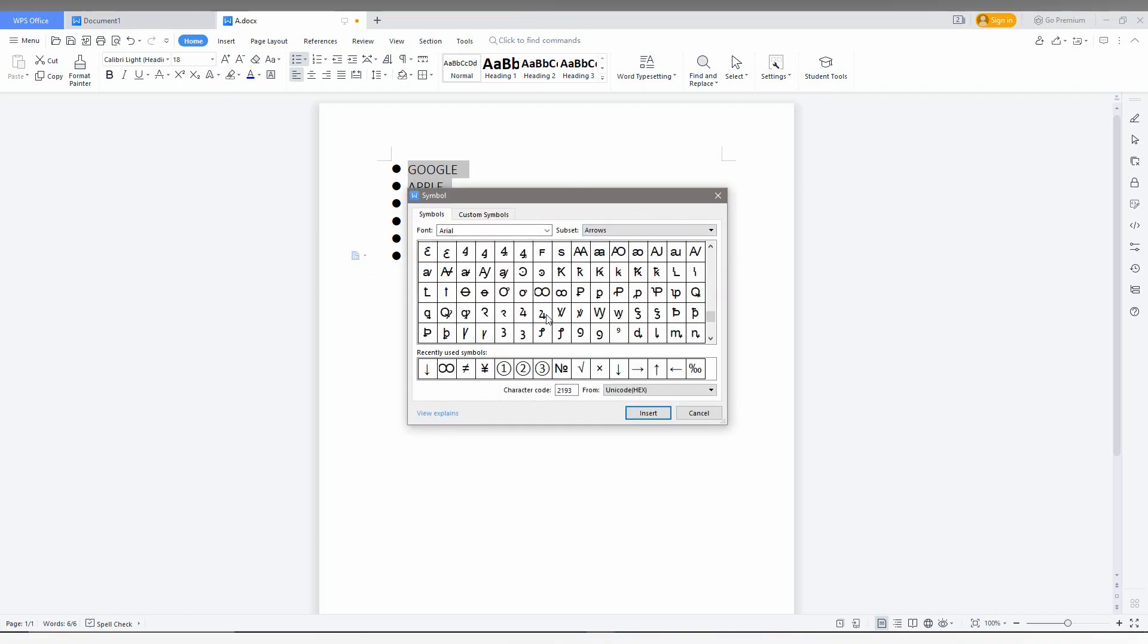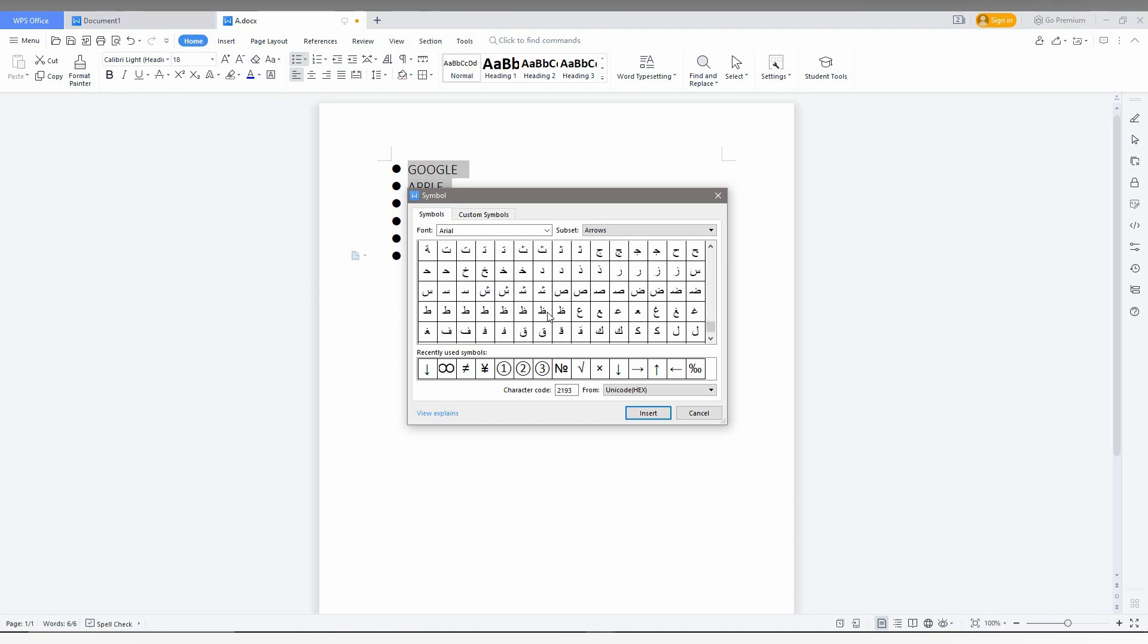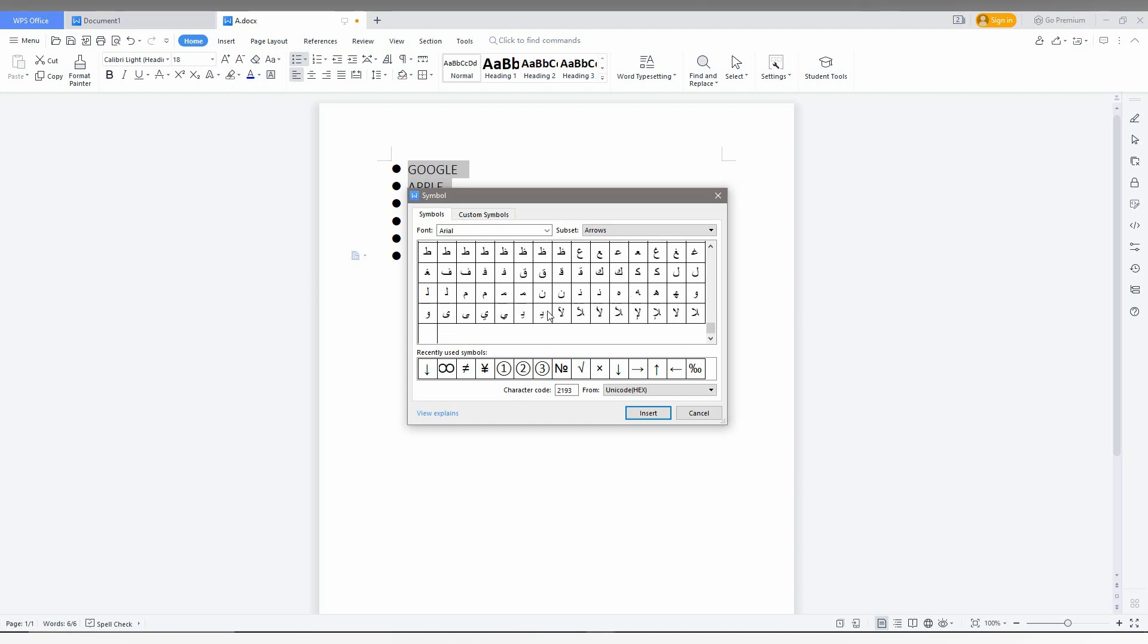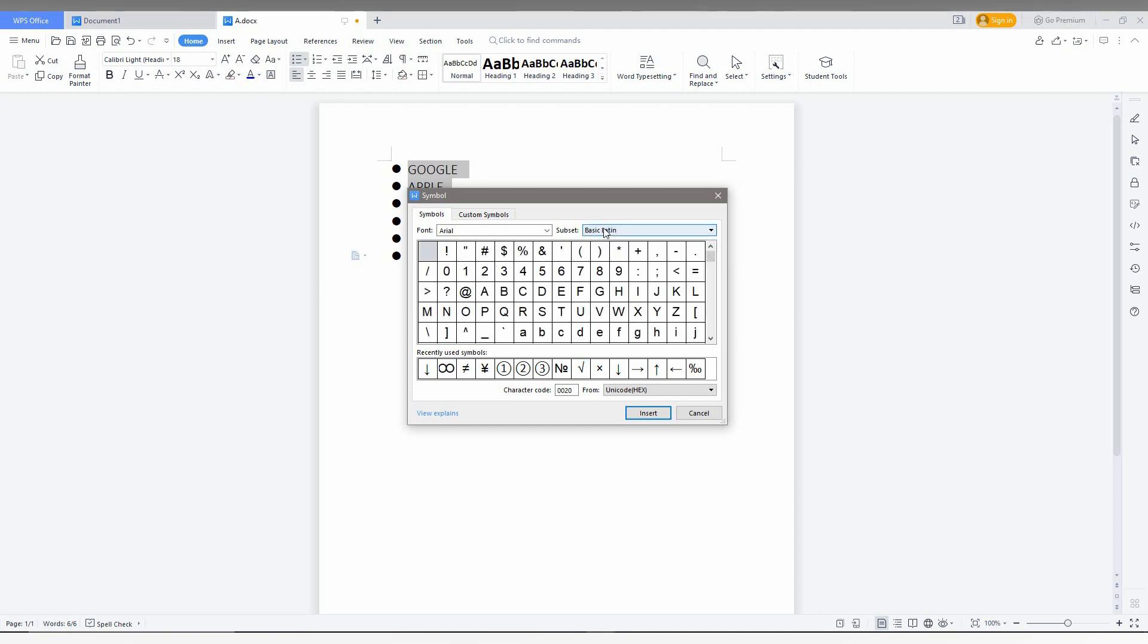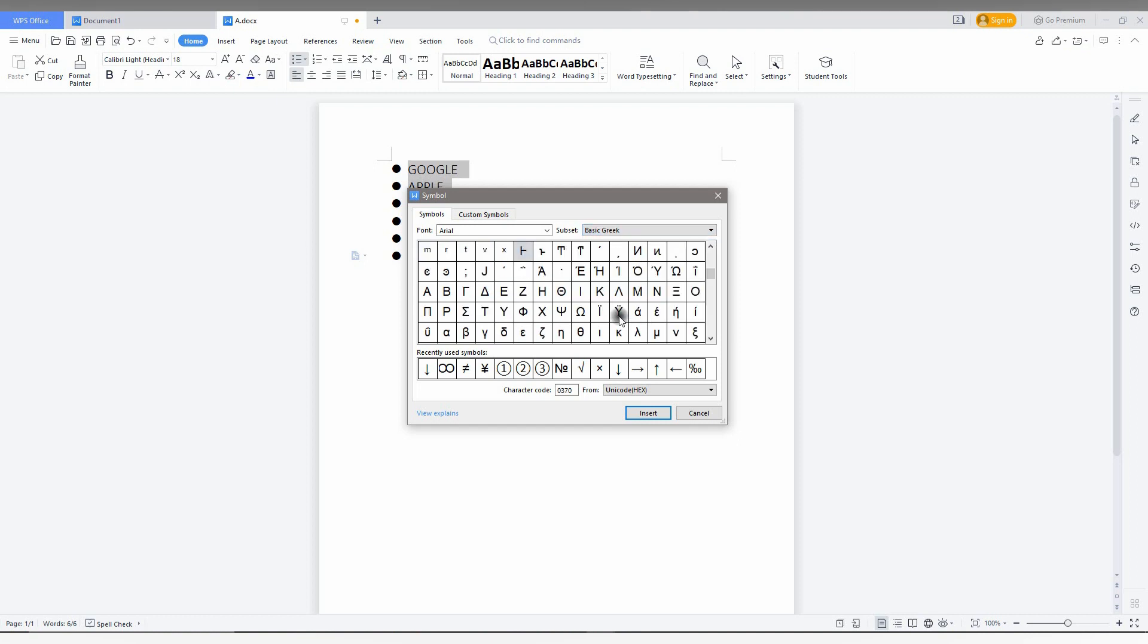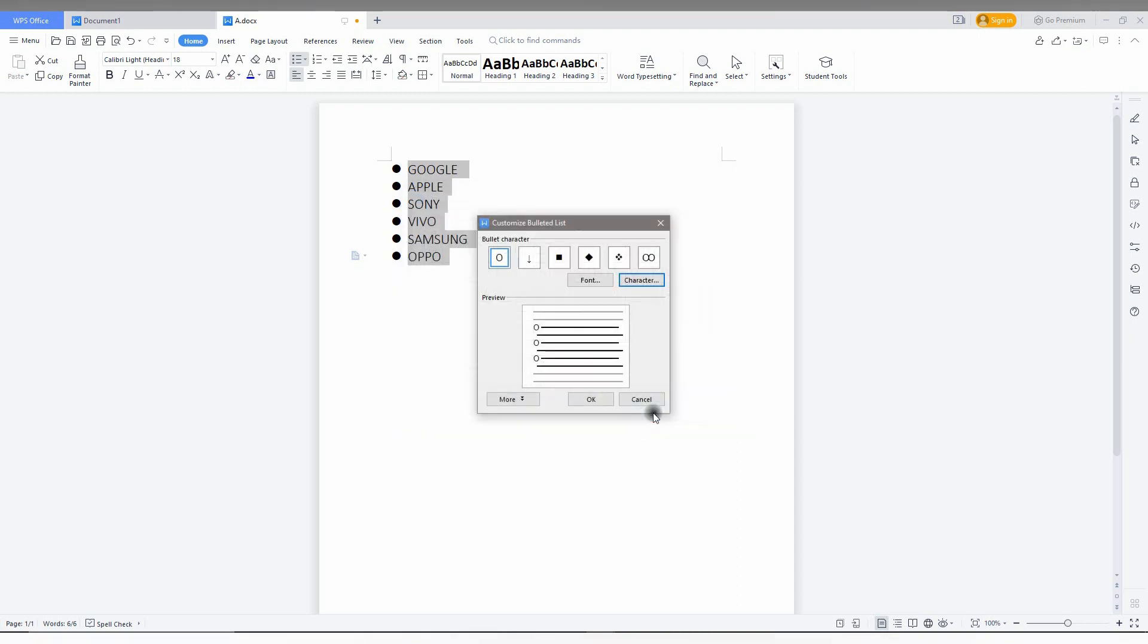You can select whatever symbol you want from here. You can select arrows, basic latins, or whatever you want. For example, I need a different symbol like this, or the O option. You can also use this. Just click on the insert option.